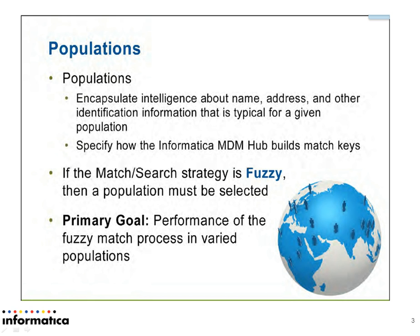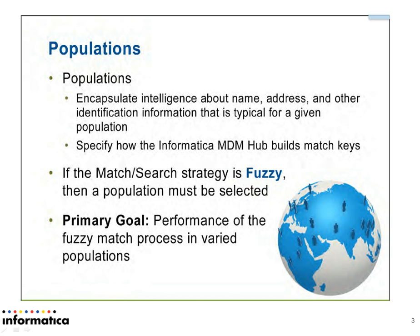In this video, we will see through MDM how we can edit or add new population rules. What does the population file contain? This file contains built-in rules for identifying matches within a particular population and languages.